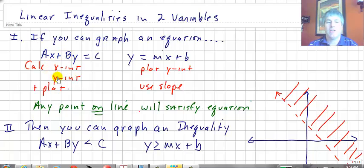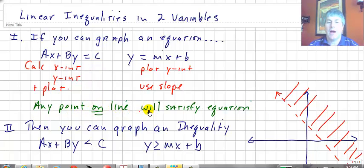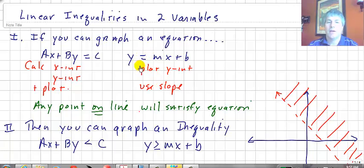As you recall, in standard form we would calculate the x and the y-intercept, plot those two points, and the solution to that equation would be any point on the line — any point on the line will satisfy that equation. Same with y equals mx plus b. If it's equals, any point on the line will satisfy the equation. To graph in slope-intercept form, we plot the y-intercept and use the slope.